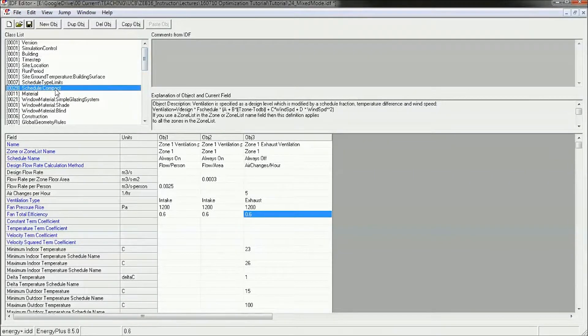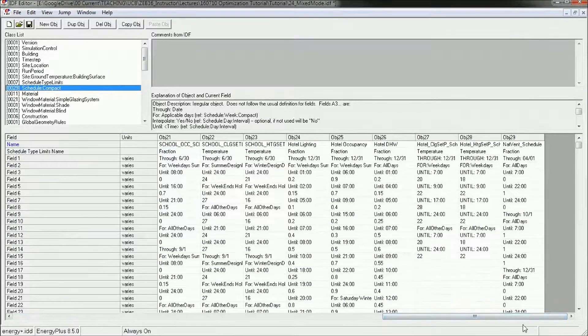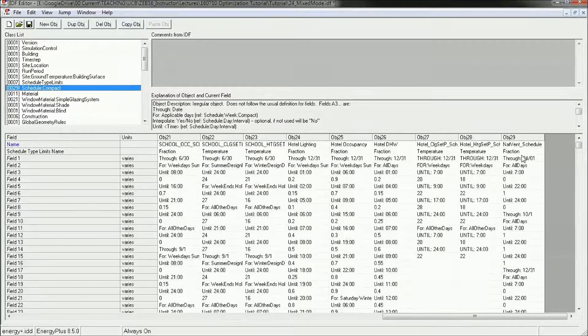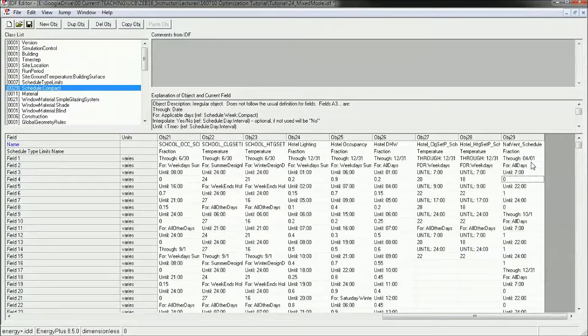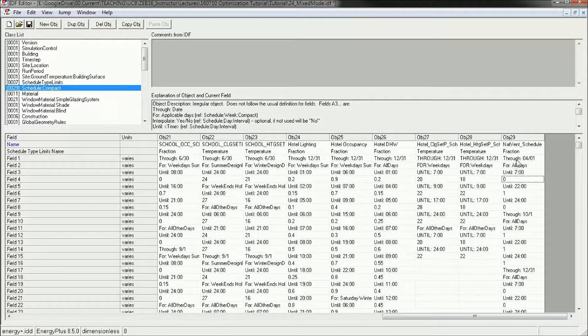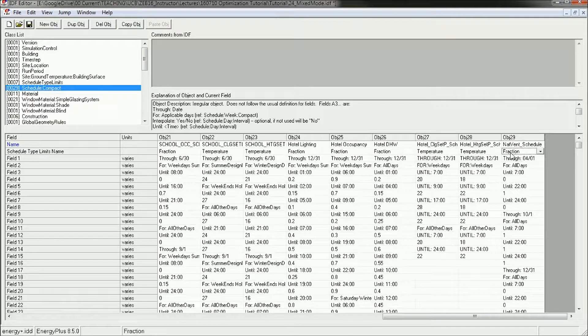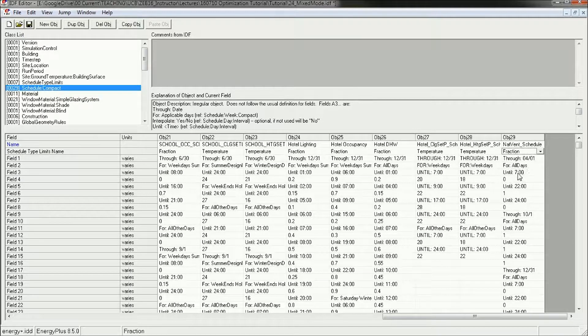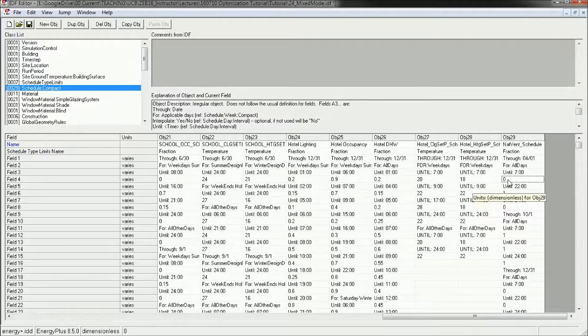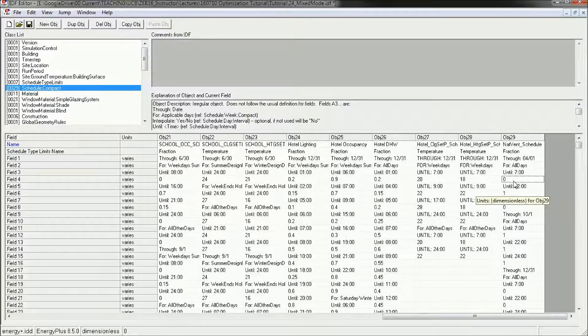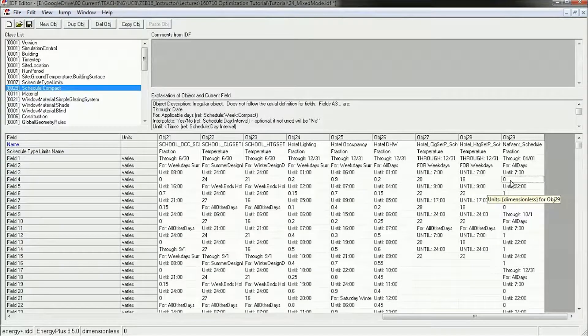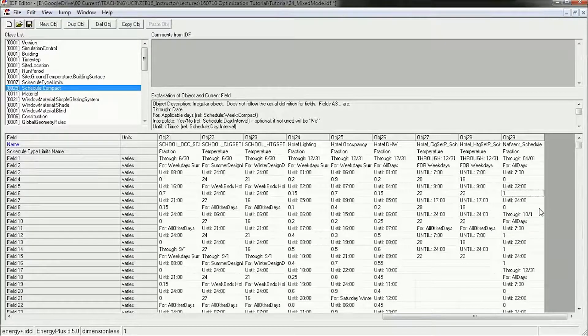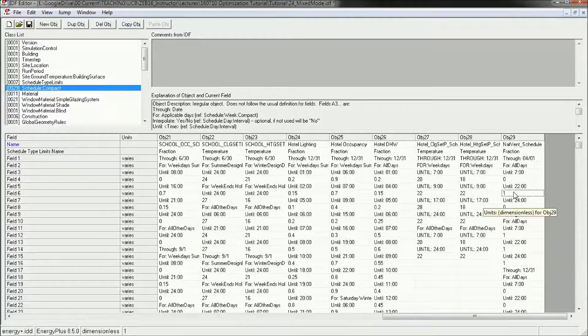So back to schedule, we want to create a slightly more complex schedule. And this natural ventilation schedule already has some complexity into it, programmed into it. It says that it's a fraction. So it's going to give you a fraction of the opening area from January 1st to April 1st for all days from midnight to 7 a.m. It's going to be 0, which is going to multiply it by 0, which would result in a ventilation opening of 0. It's going to go from 7 a.m. to 10 p.m. 1, which would result in a window opening of 1 times whatever your window opening is.